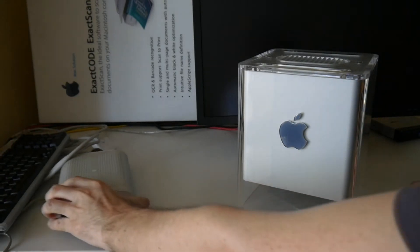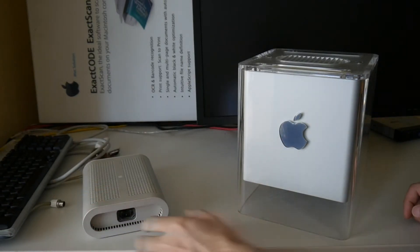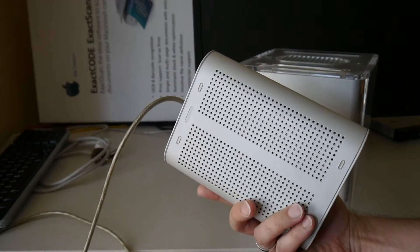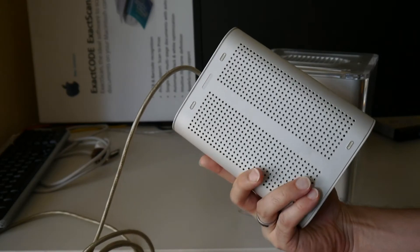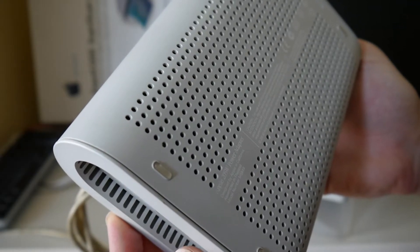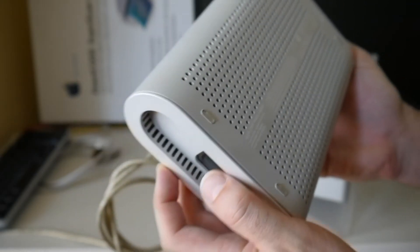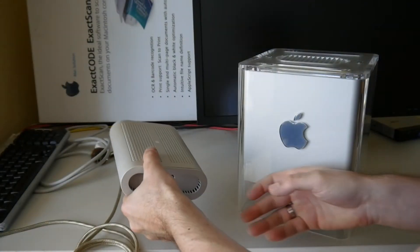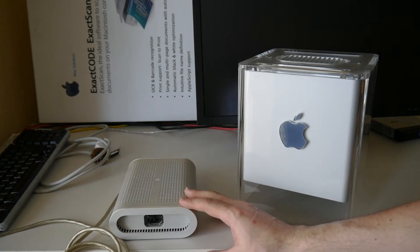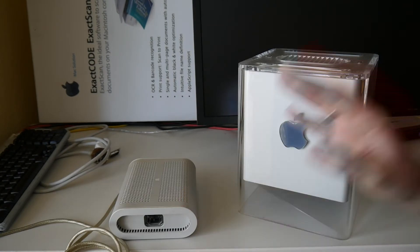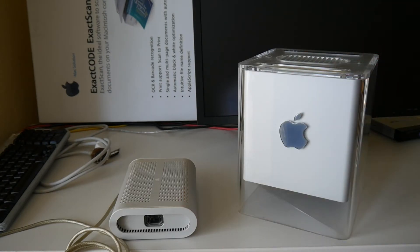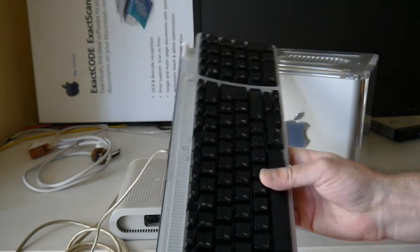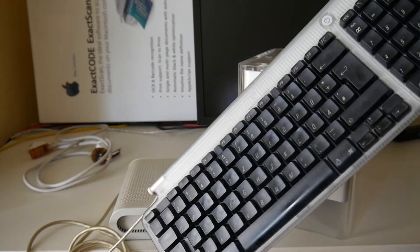To the cube belongs an external power supply that in my opinion makes the setup slightly less nice. It has a whopping 205 watts. The reason for this is that it has also the double duty of powering the display connected with the Apple display connector, as well as one of those USB keyboards.